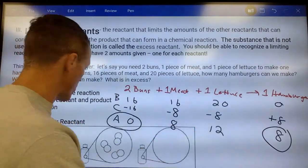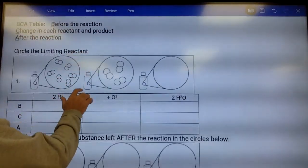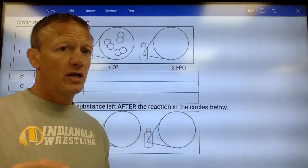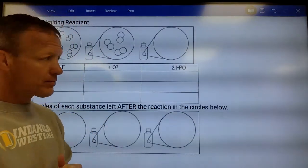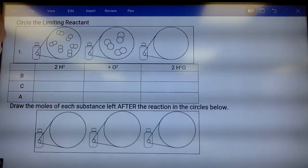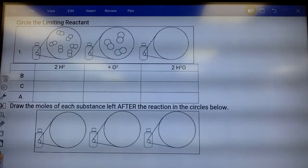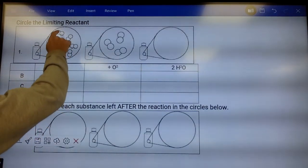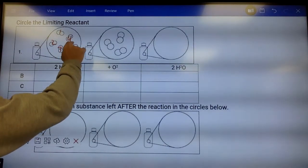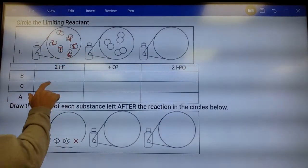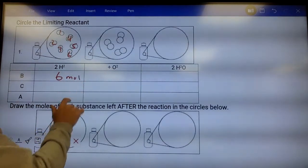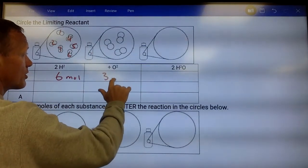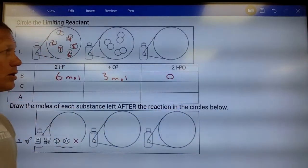Now I'll apply that to chemical reactions — it's not a whole lot different. I'm giving some pictures in these; this is in the stoichiometry notes packet. Looking at the picture, these are pictures of H₂ molecules. Before the reaction, there are six moles of H₂ molecules, three moles of O₂ molecules, and zero waters.